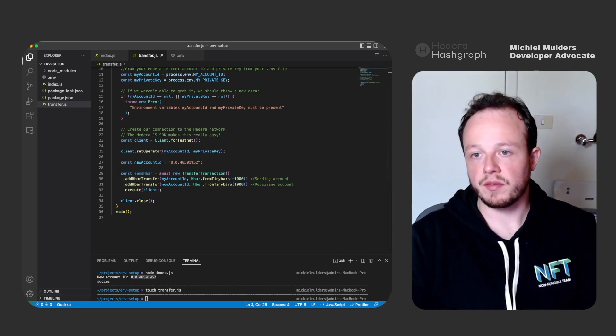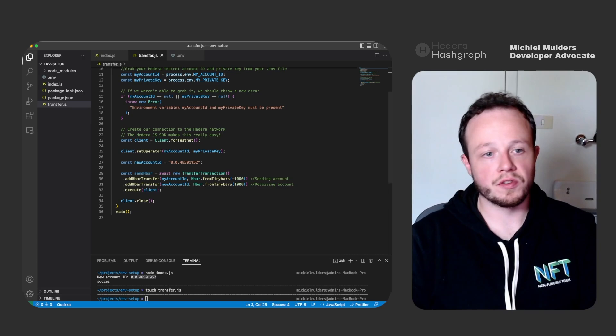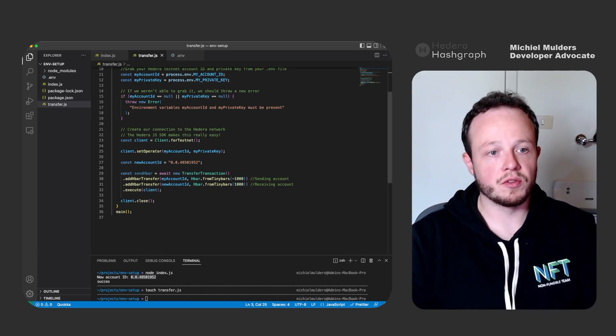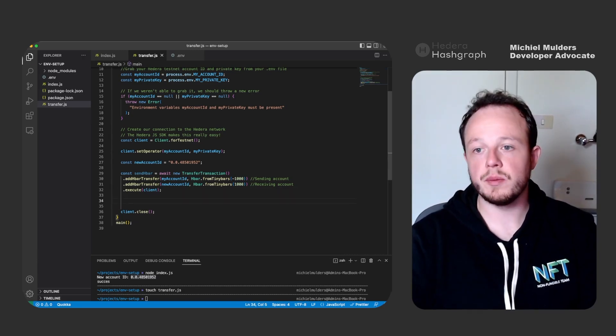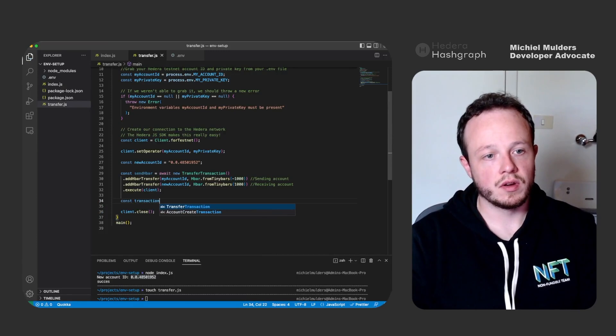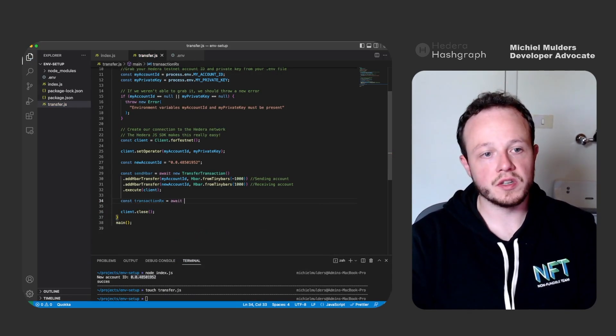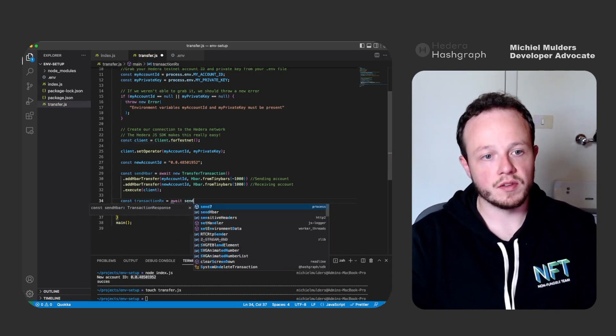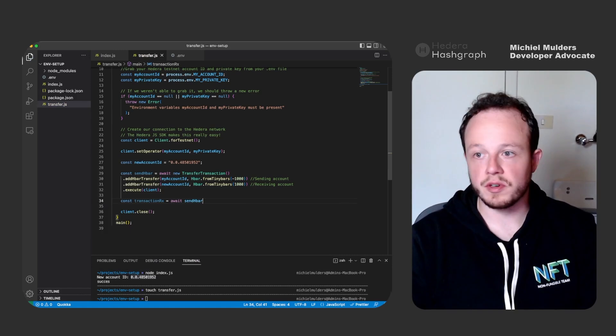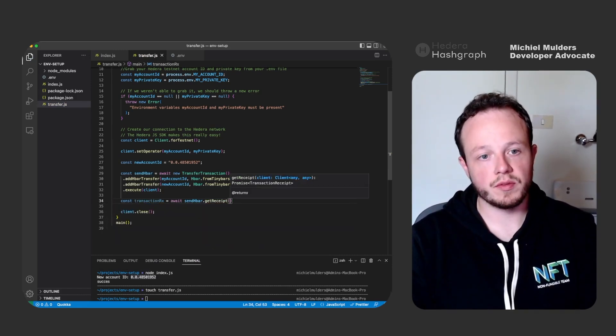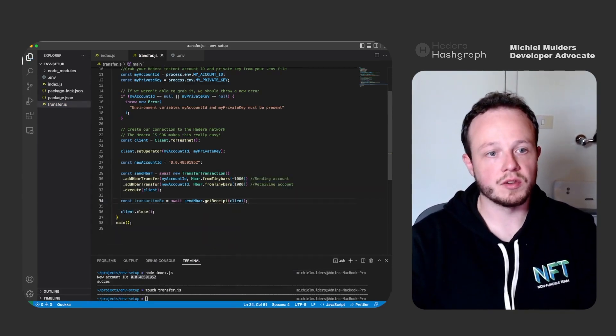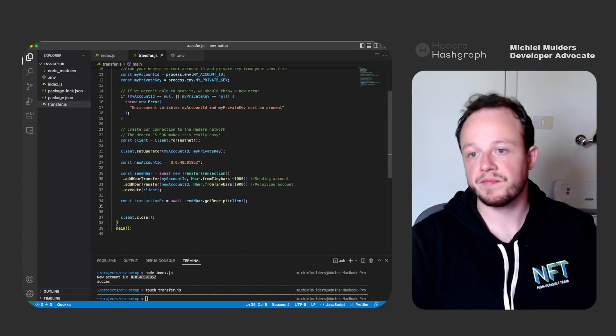Next, we are sending the transaction. So we want to retrieve the receipt for this transaction. Let's call transaction receipt and await sendHbar function dot getReceipt. And we have to pass in our client object again.